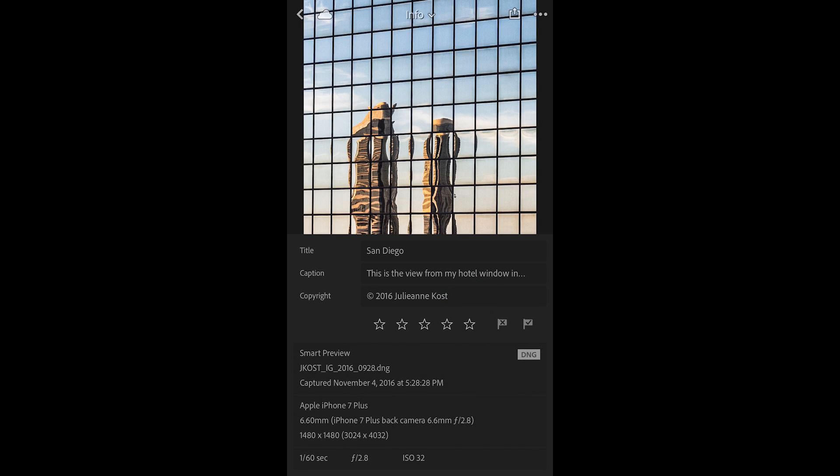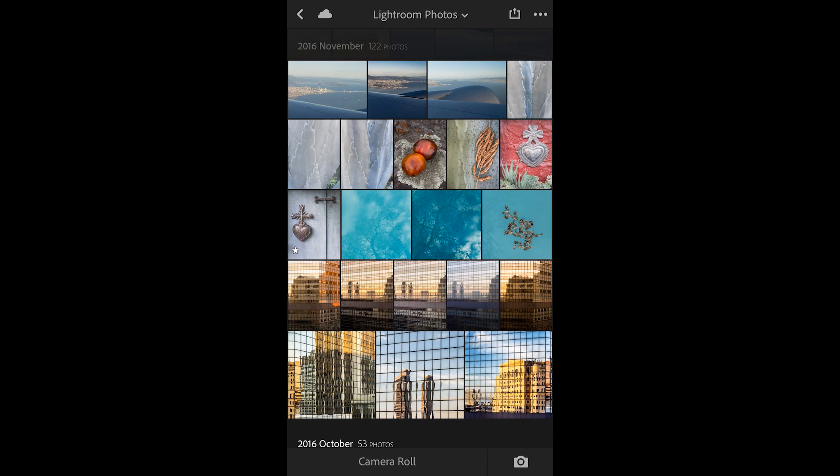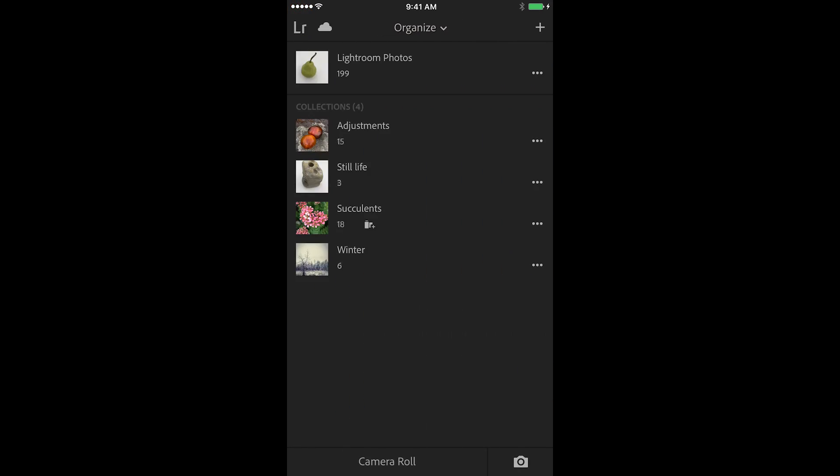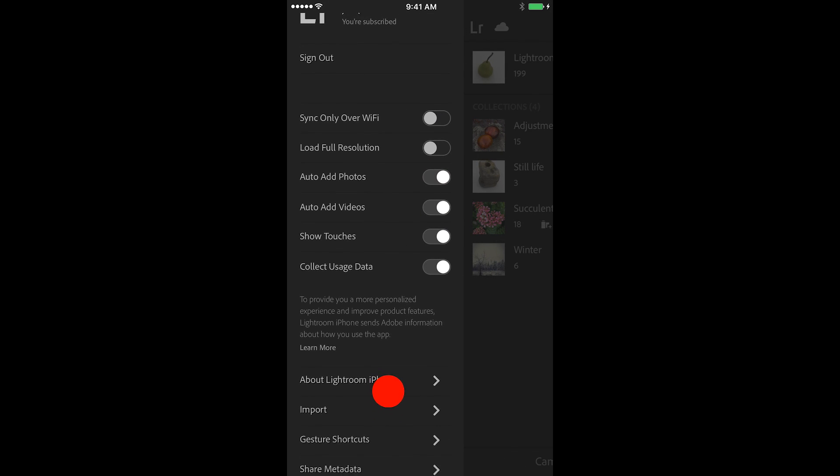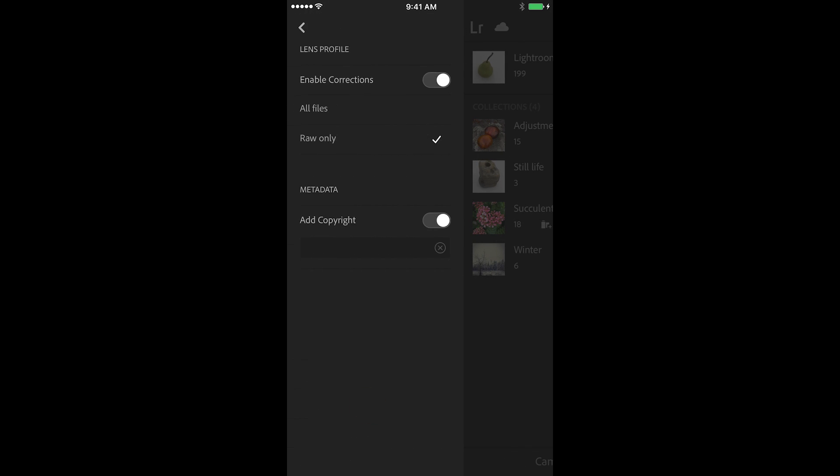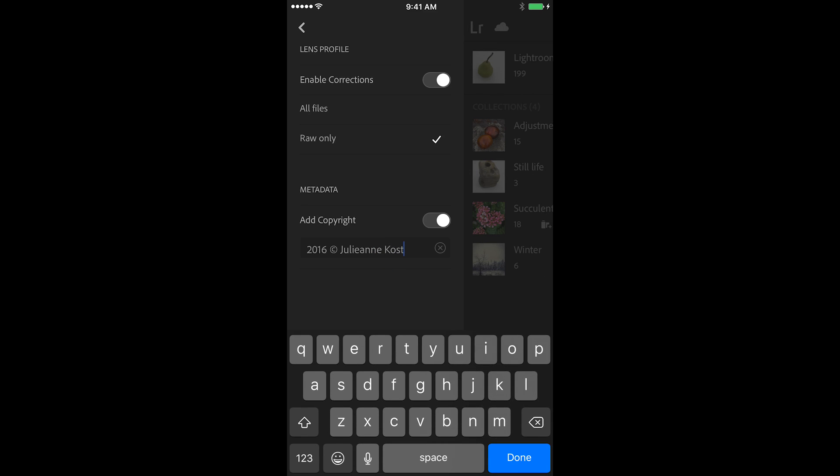To change the default copyright information that's applied, you would tap the chevron to return to the main view, then tap the Lightroom icon and under Import, make the change here underneath the metadata area.